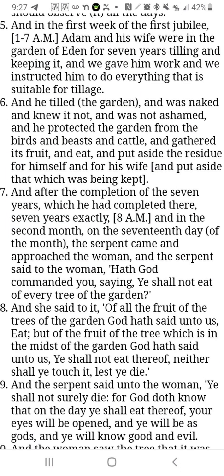This is the Book of Jubilees chapter 3, verse 5. It says, 'On the first week of the first jubilee, Adam and his wife were in the garden of Eden for seven years tilling and keeping it, and we gave him work and we instructed him to do everything that is suitable for tillage.' This again confirms that seven years make up a sabbath year, and seven years is a fraction of what a jubilee is — multiple sabbath weeks in years.